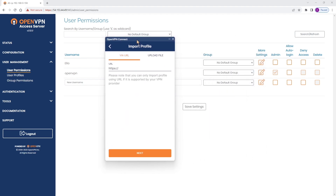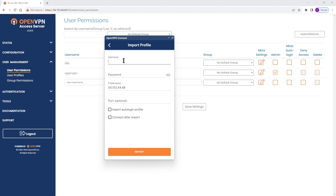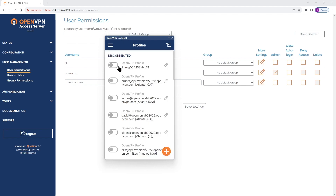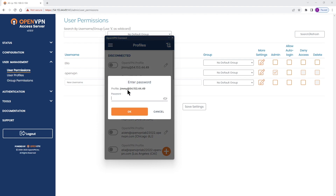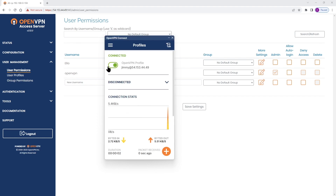I'm going to bring up the Connect app, click the plus sign, and type the IP address of our access server, then click Next. Type the username and password. If you have auto login enabled, check those two boxes to import the auto login profile — I don't have it, so I'll click Import. The profile is imported in the Connect app. I connect, type the password, click OK, and we're connected with Jimmy.